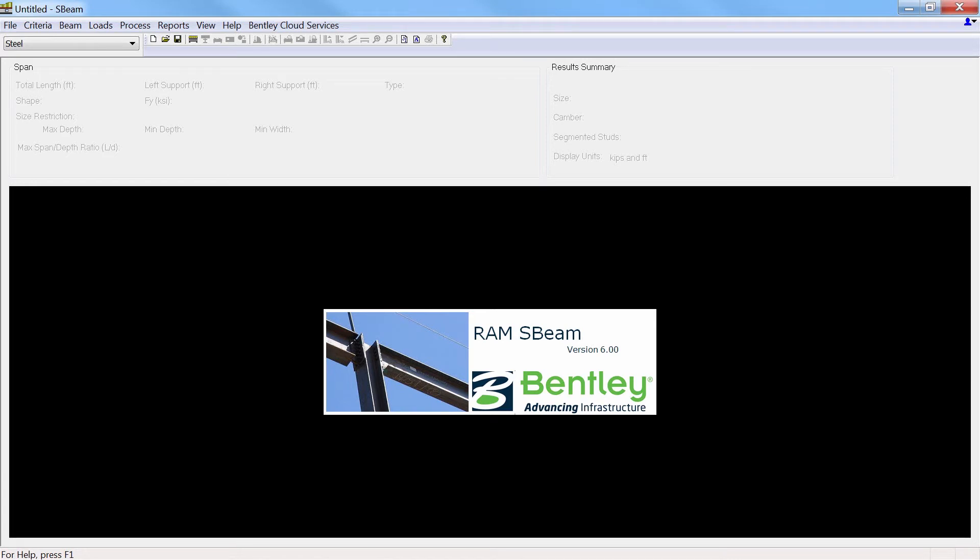Bentley's RAM S-Beam program is a powerful yet simple-to-use utility program for the design of steel composite and non-composite beams, and castellated and cellular beams.